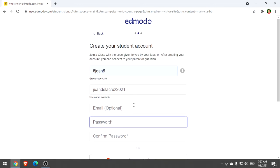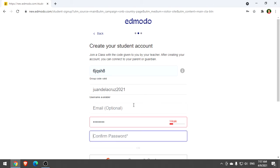Now go directly to the password. Let's say this is my password and confirm your password.